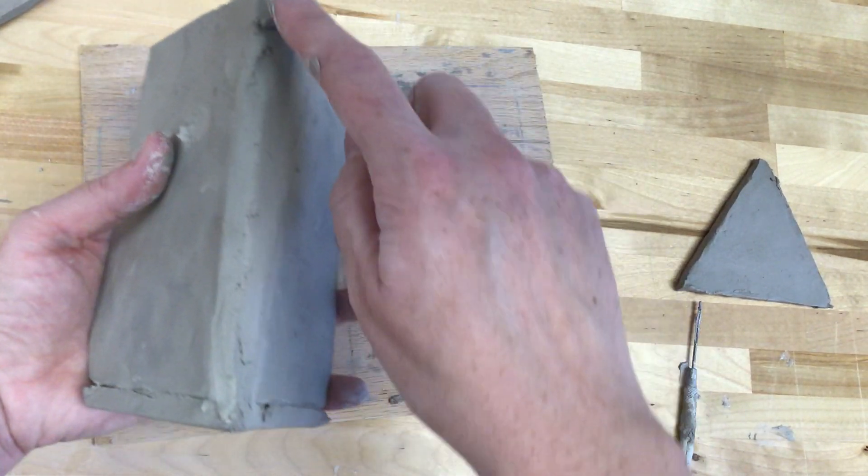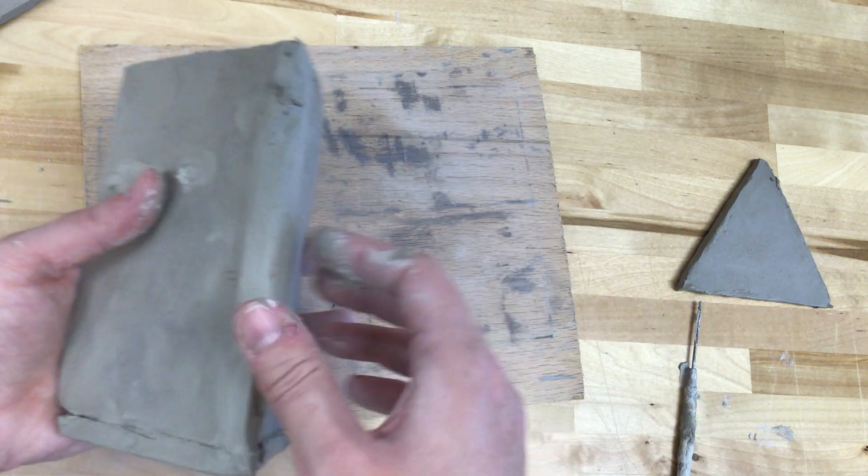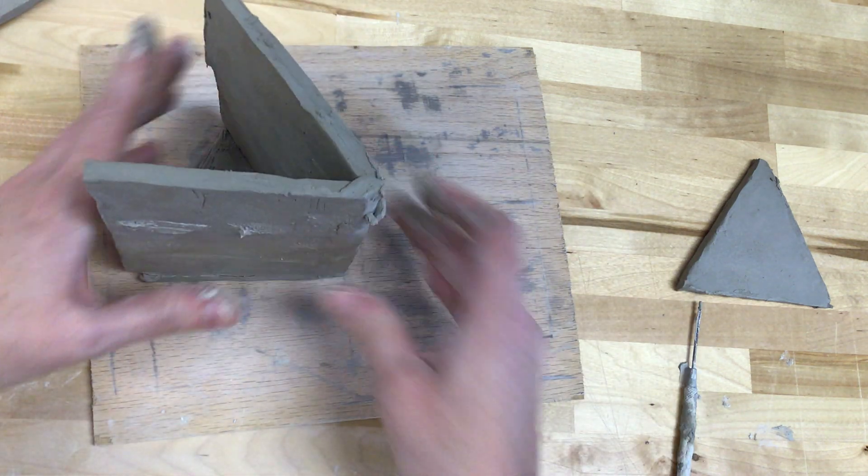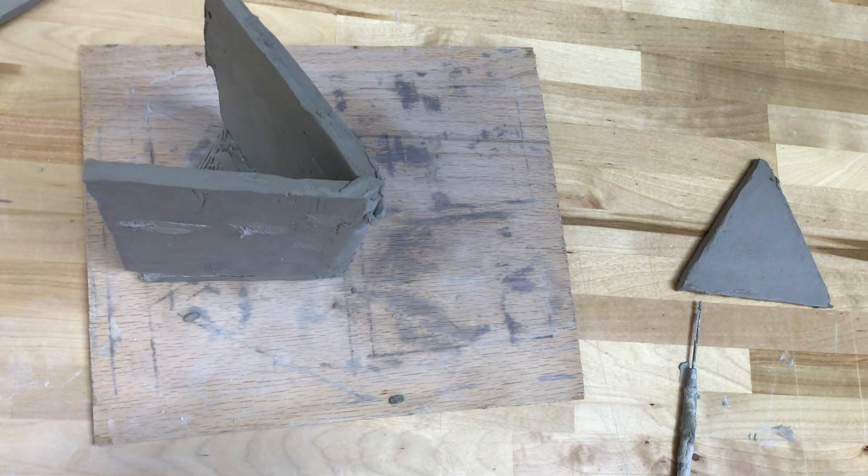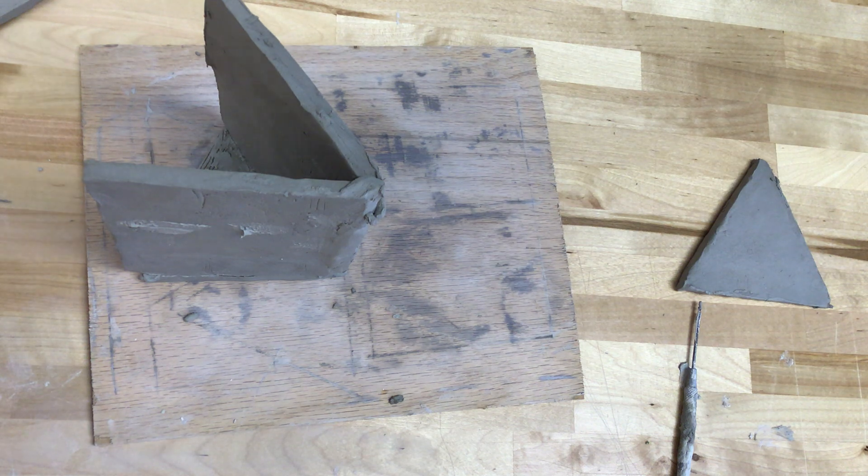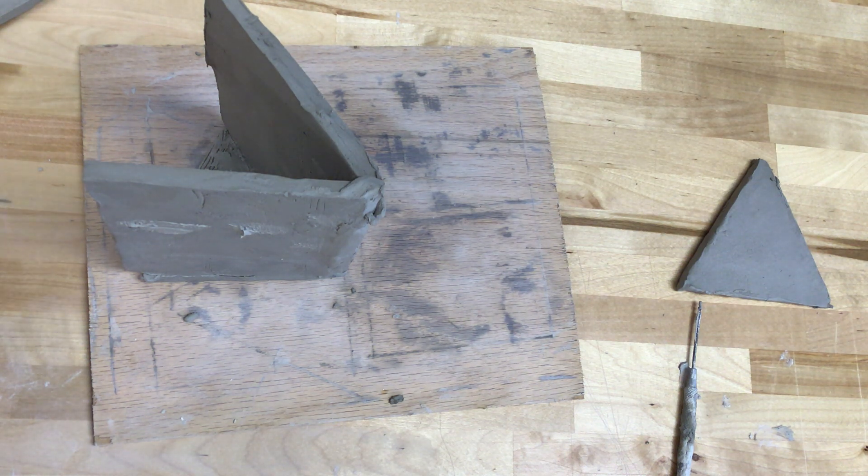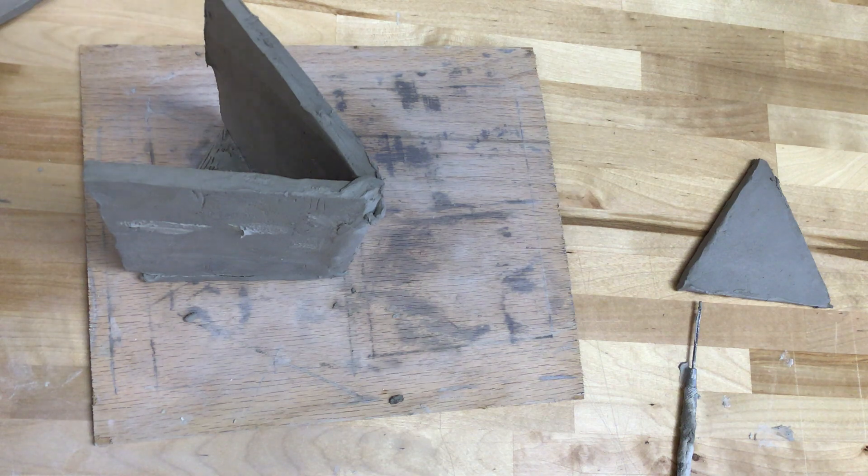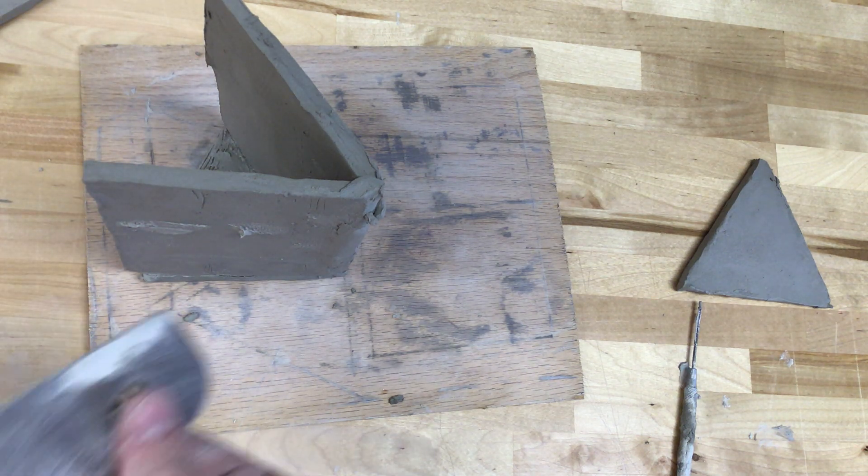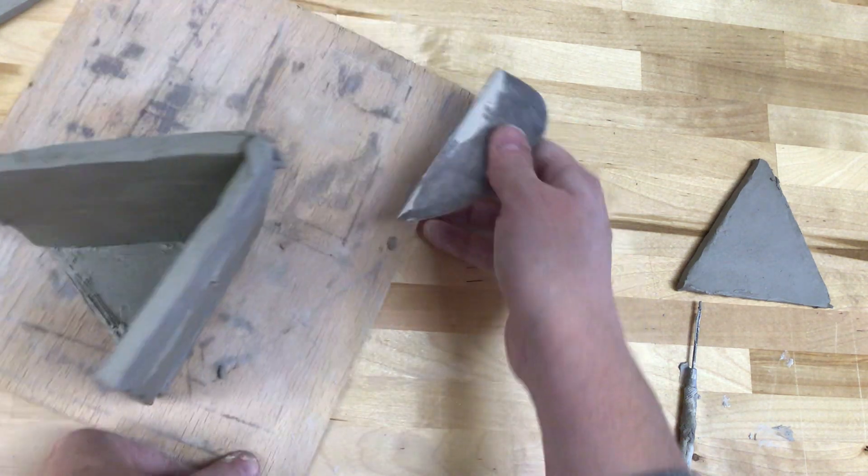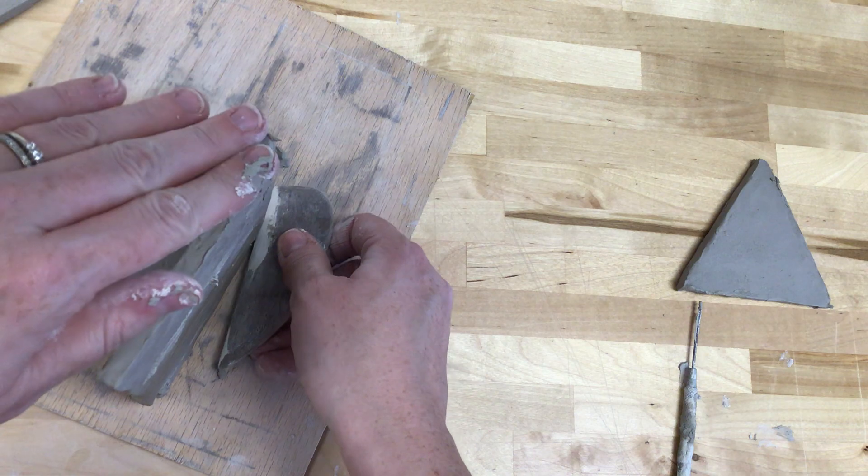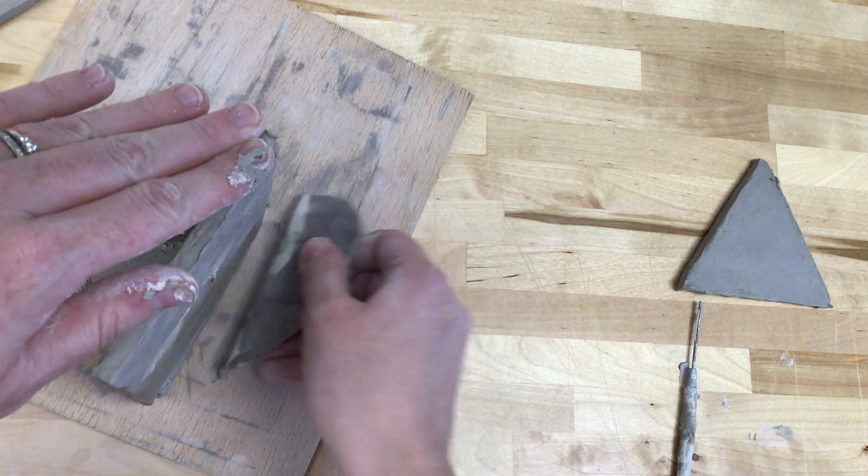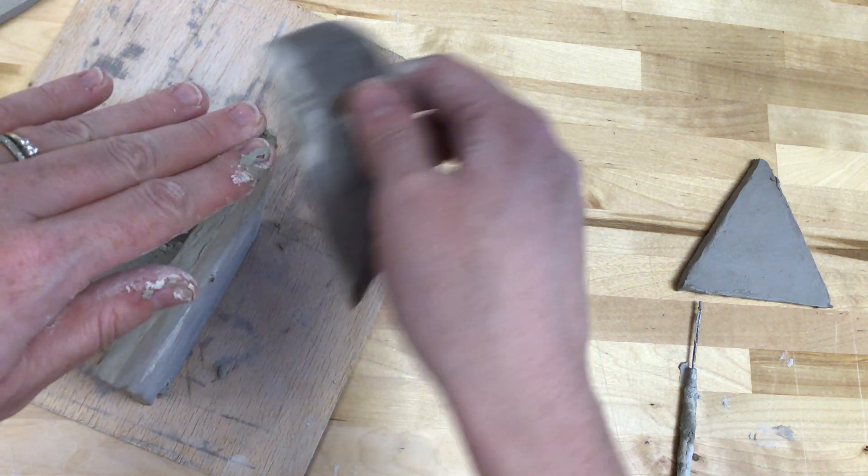So you can see I have a nice joint along here. One of my favorite tools for smoothing out edges like this one is your rib. Using your wooden rib and holding that edge works really nicely for smoothing that out.